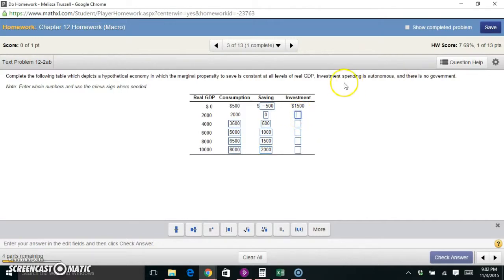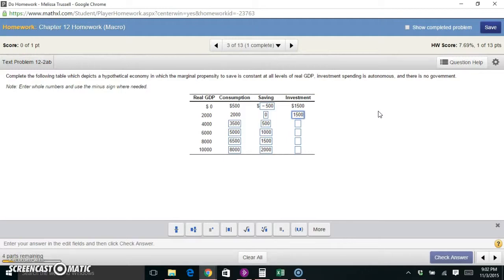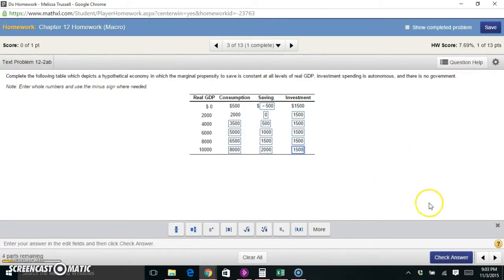For investment, we're told that investment spending is autonomous, meaning it stays at the same level no matter what GDP is. So we just fill in 1,500 all the way down the column. Autonomous investment means we have no control over how much we do or don't put into investment — it stays constant.